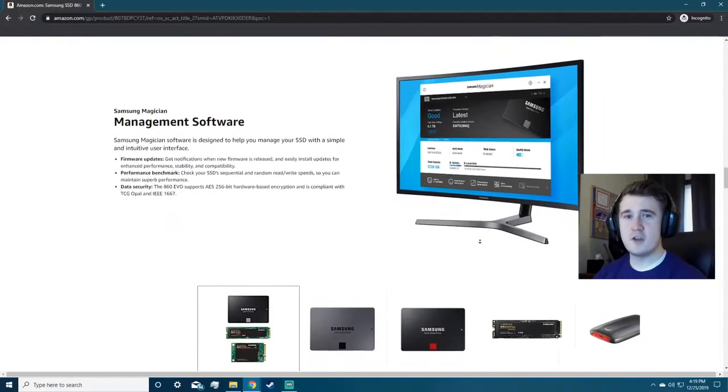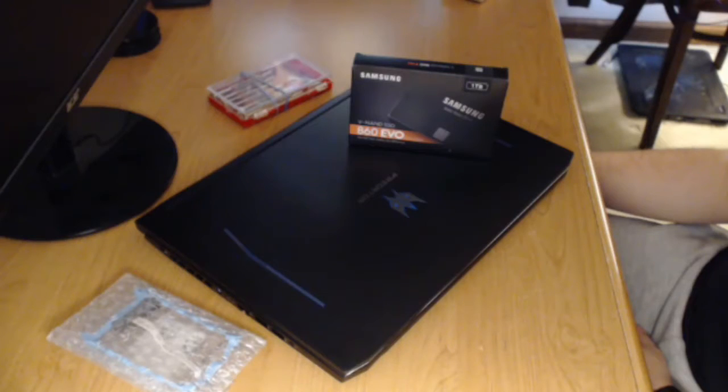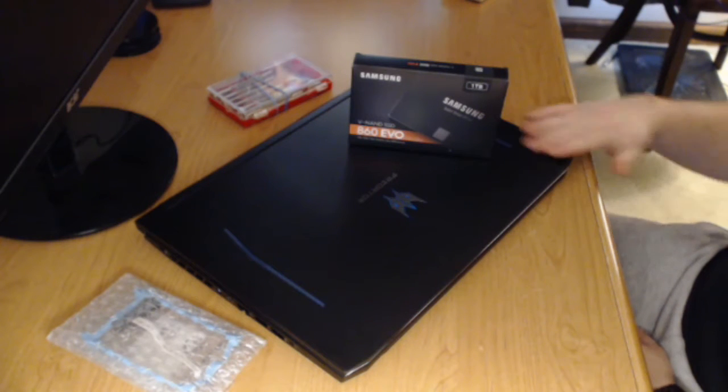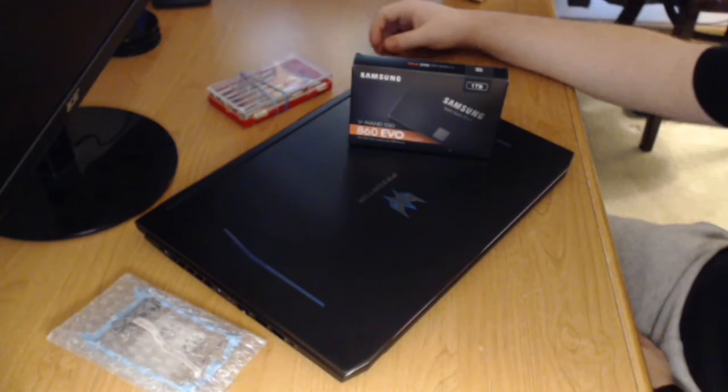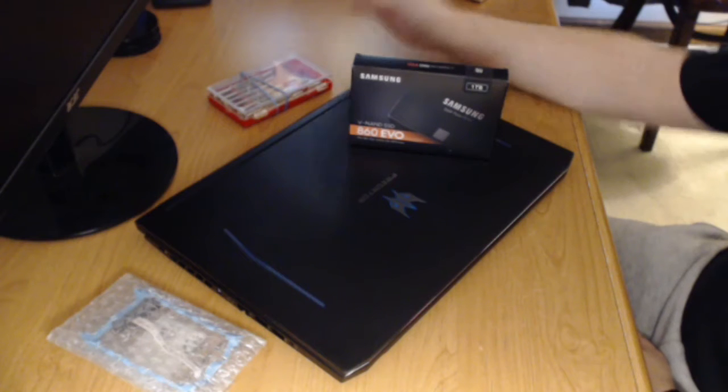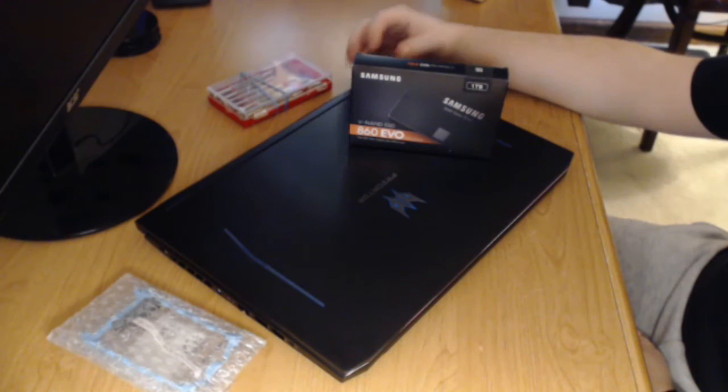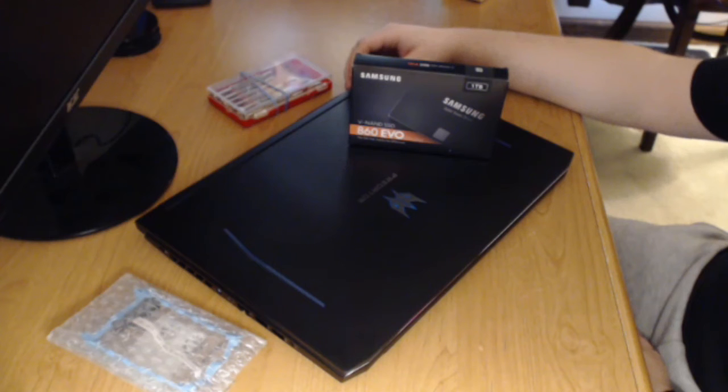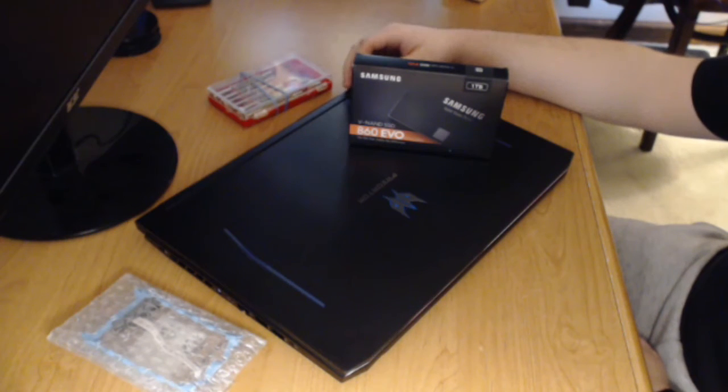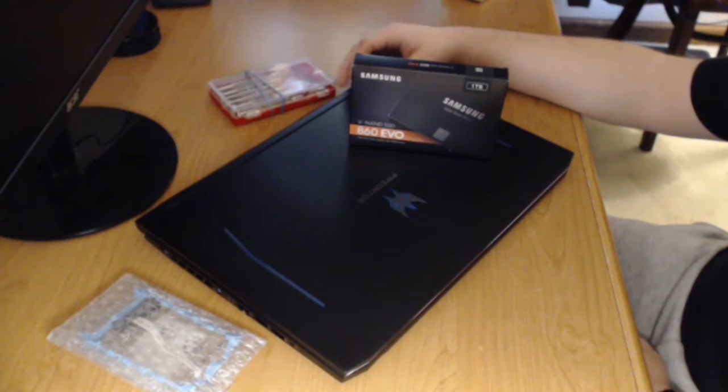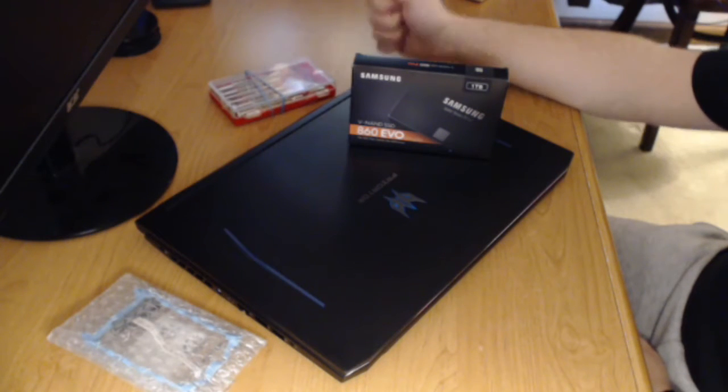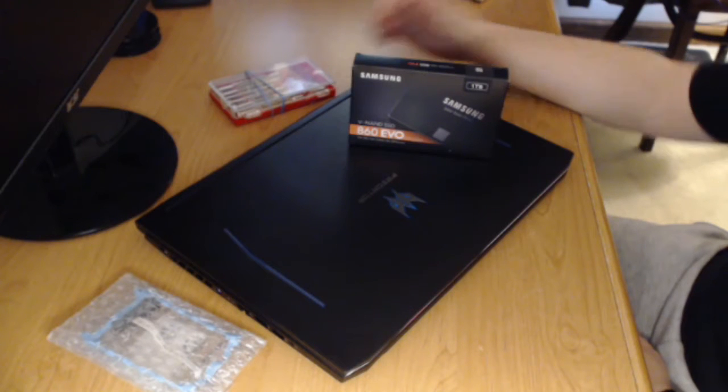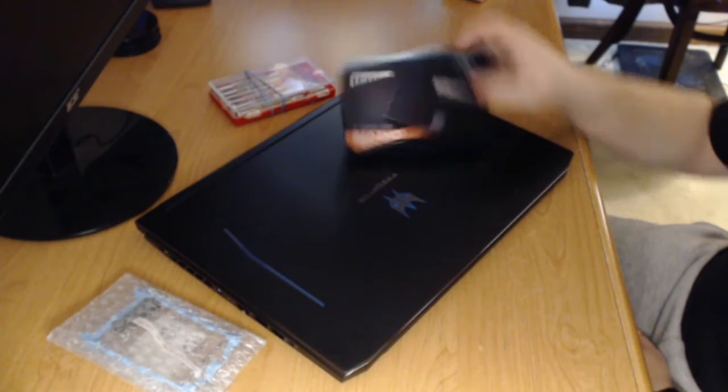Alright, let's do it. So this is the moment we've been waiting for ever since I got this laptop. I am going to install a one terabyte solid state drive by Samsung into this laptop because it by default came with 256 gigs of solid state memory, so we kind of want a little bit more. First things first, we're going to power it on.